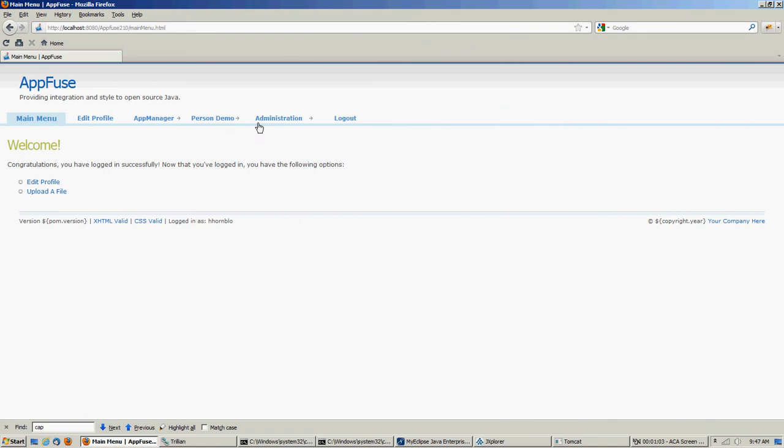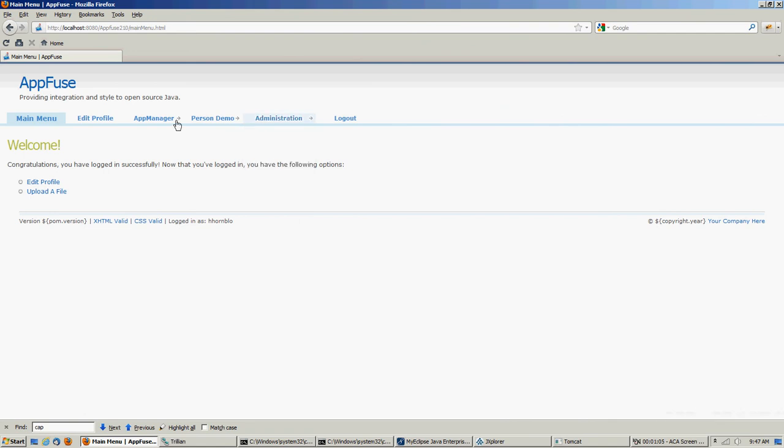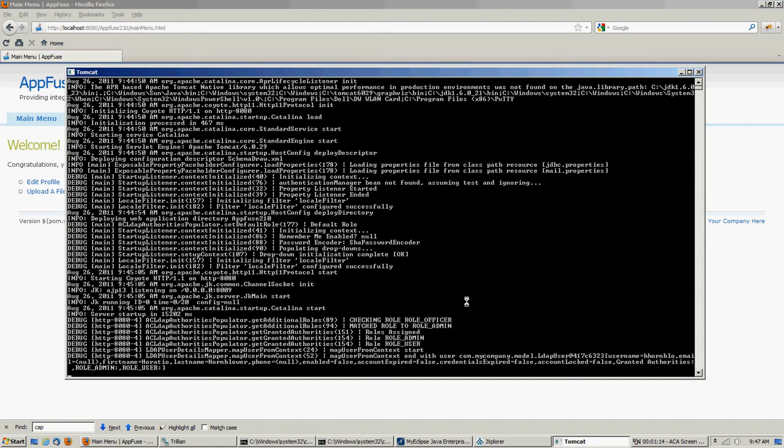Now we know he's an administrator because we have the administrator panel, and of course, we have all the other stuff that we've seen before. Now, if we go look at our Tomcat log, we could see what was going on here. You could see where it's mapping the role, role officer, and we matched it to role admin.